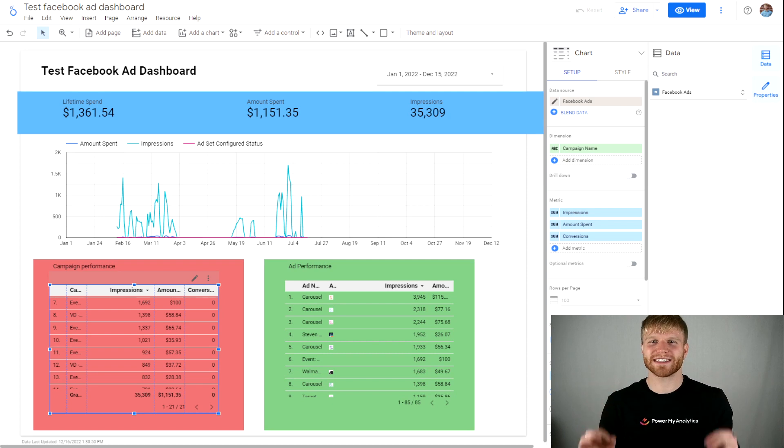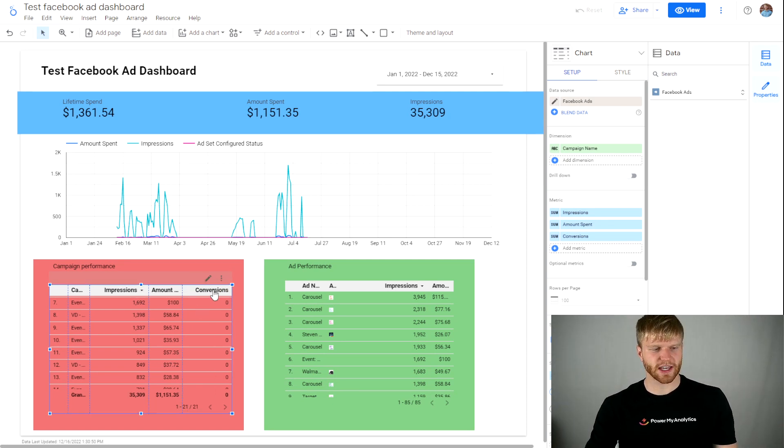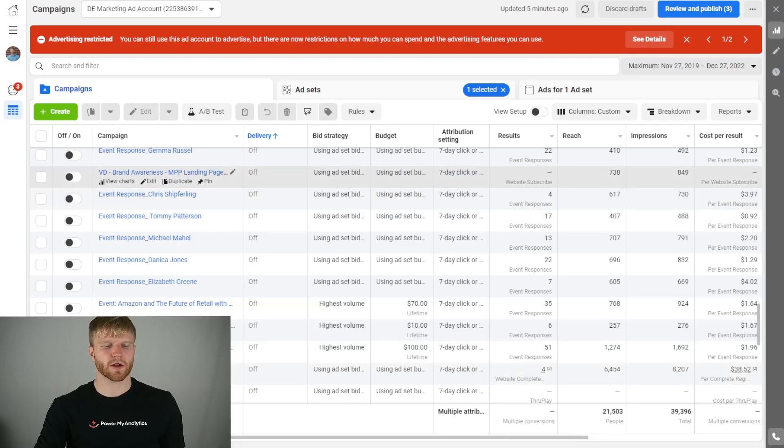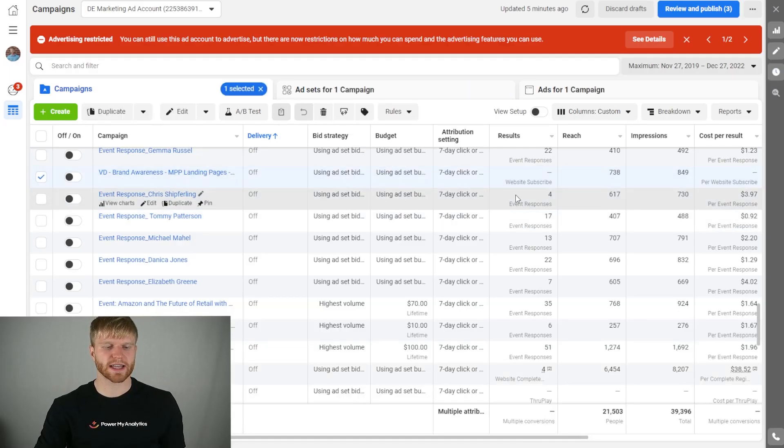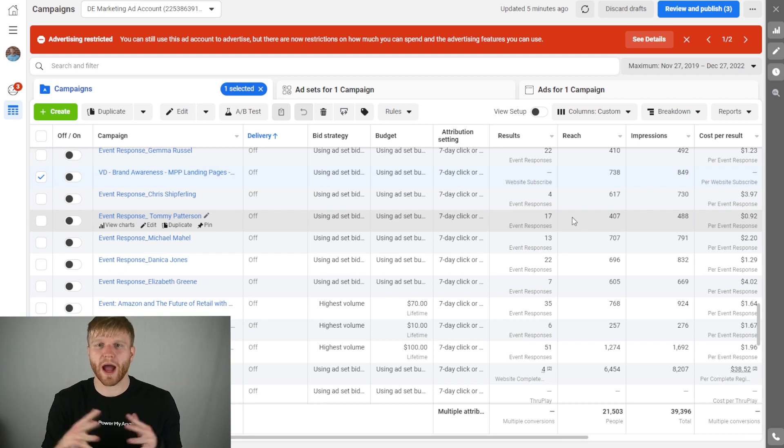Right now I'm in my test Facebook Ads dashboard in Looker Studio and as you can see here, all the conversions are zero. What's happening is that it's trying to aggregate a bunch of different event types which won't aggregate very well.